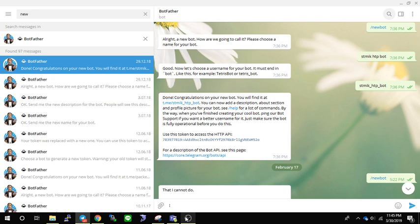Good evening everyone, here we go. Tonight we are going to talk about how to create a Telegram bot. Let's get started to see how it works.